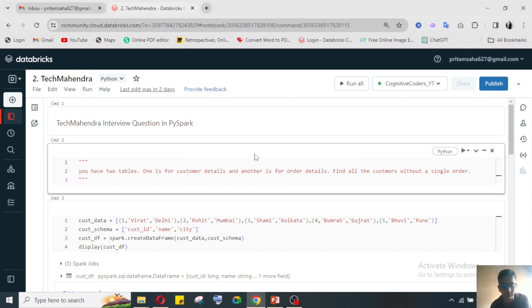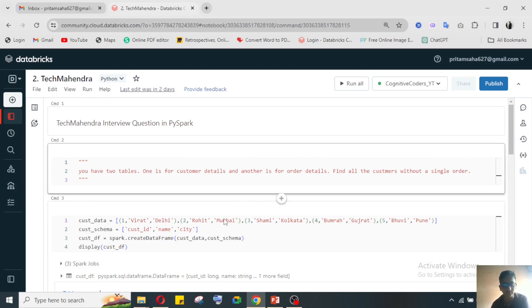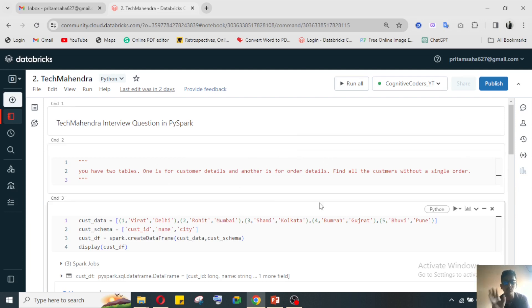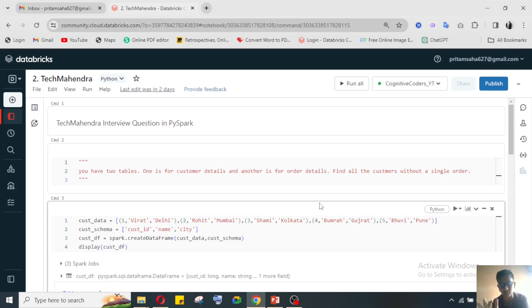We need to find out the customers who don't have any kind of order details. Which customer didn't order anything previously - those customers we need to find out.